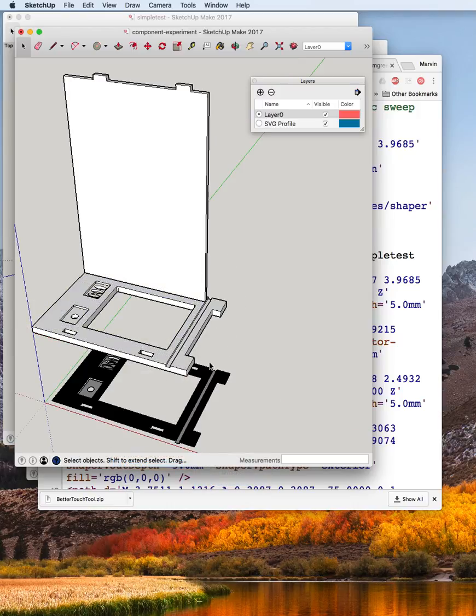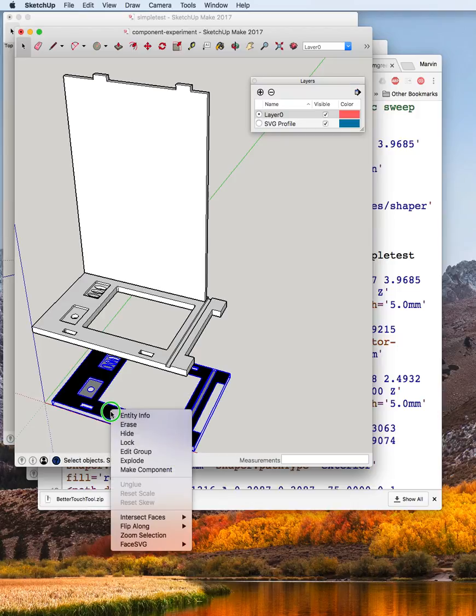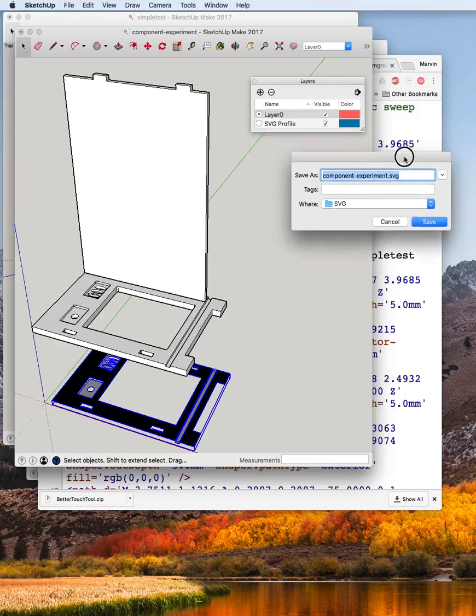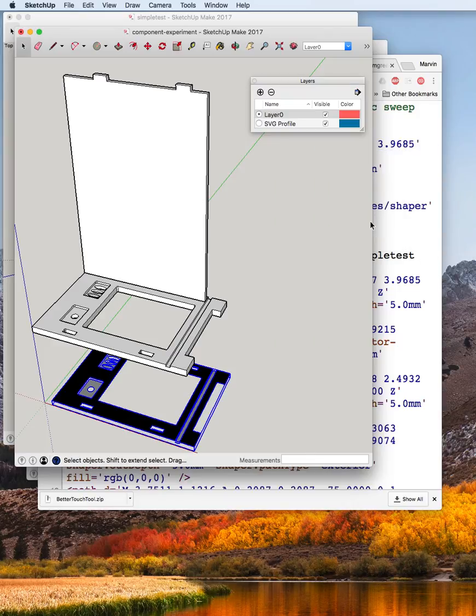It closes the component before making the copy. And then you can say SVG write profile. And again, this is over here. So we say save.